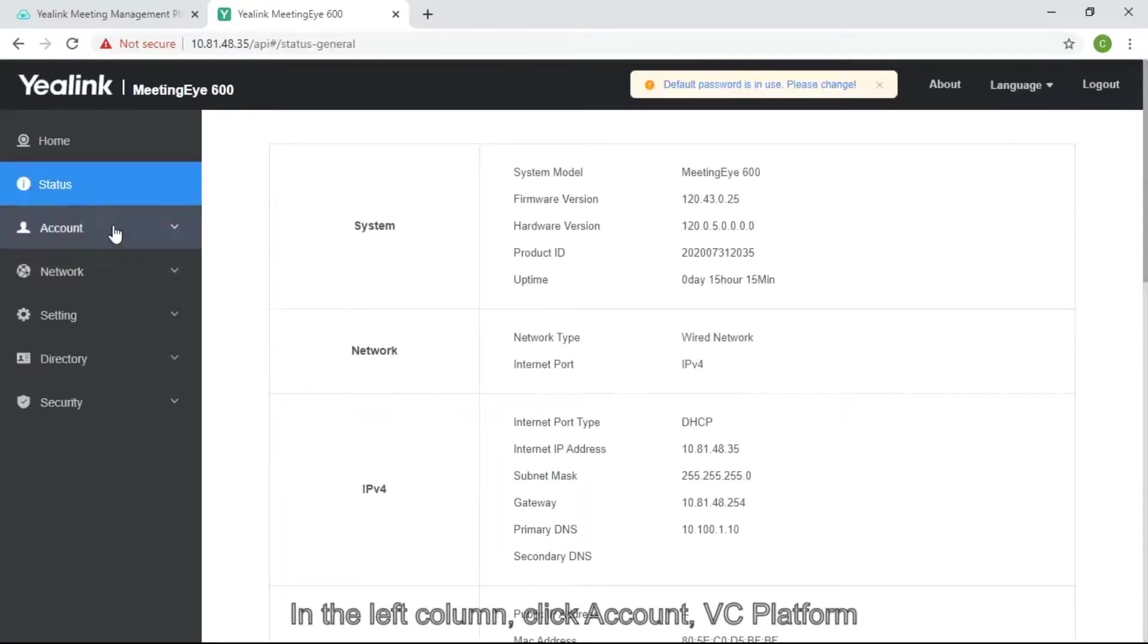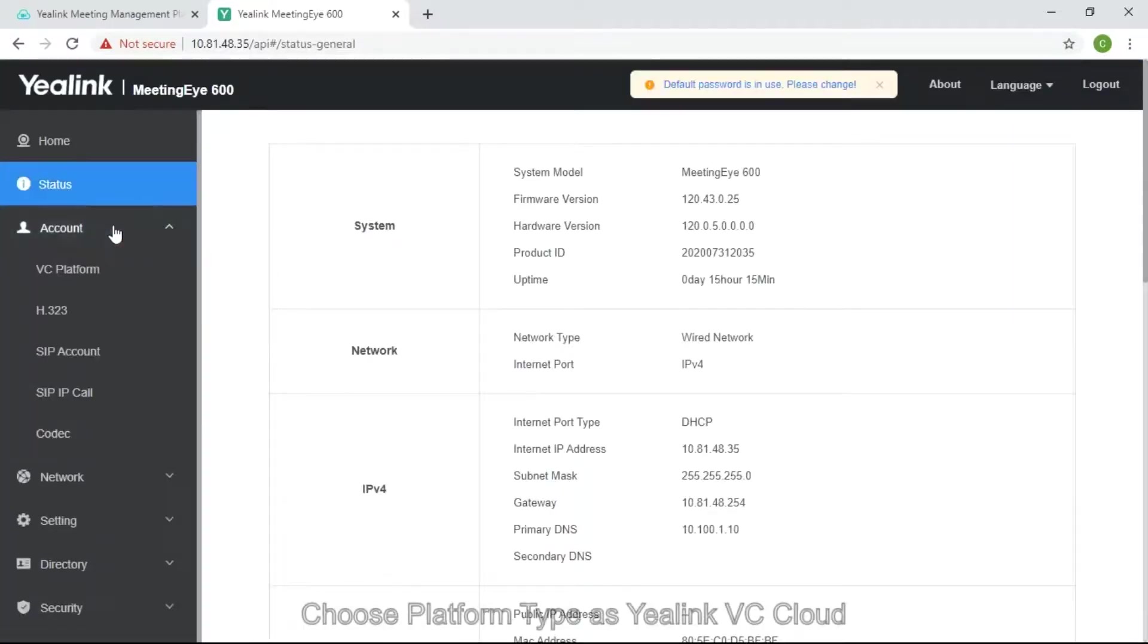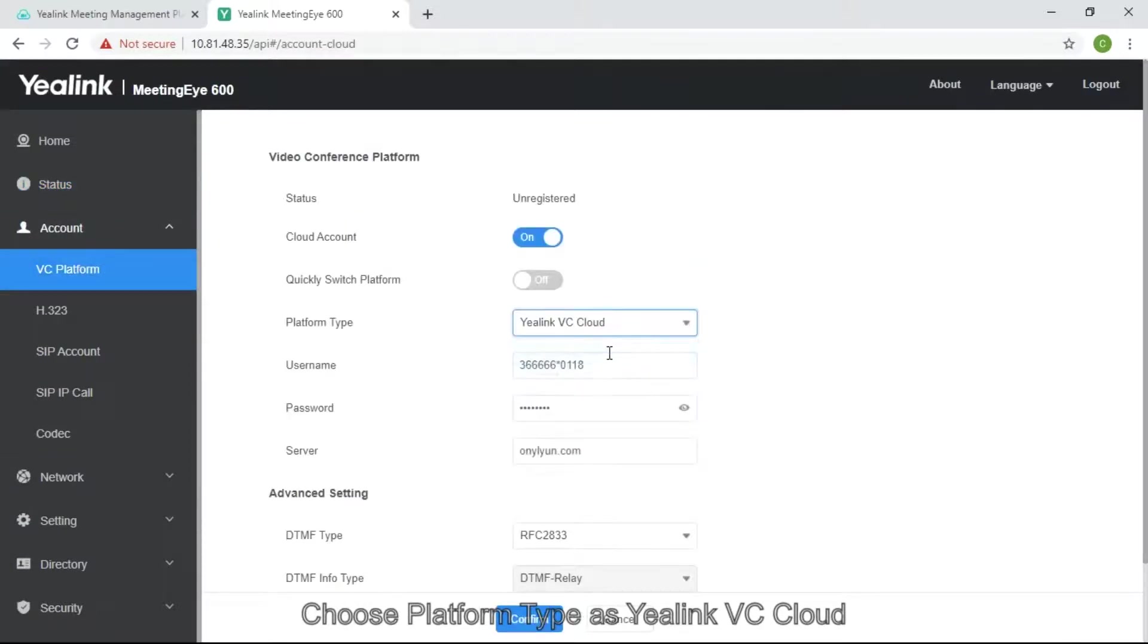In the left column, click account VC platform. Choose platform type as Yealink VC cloud.